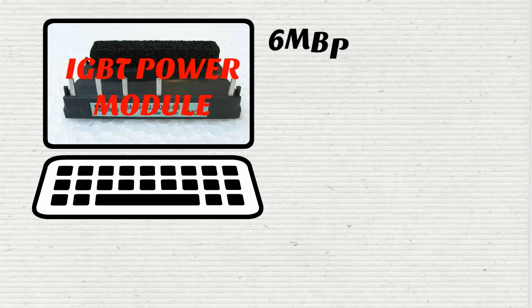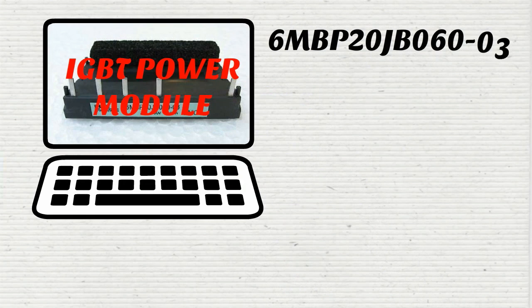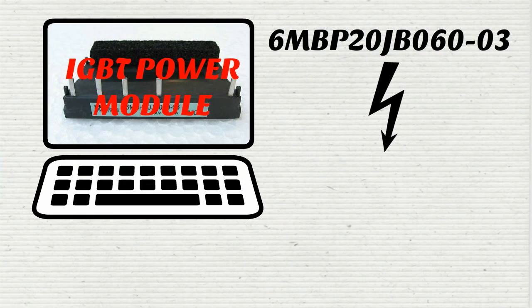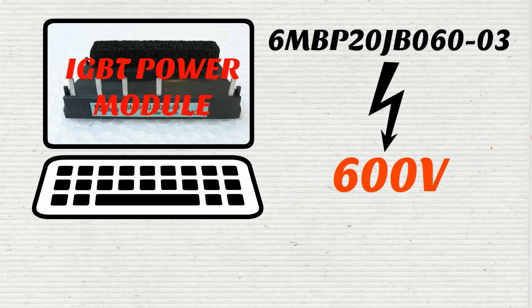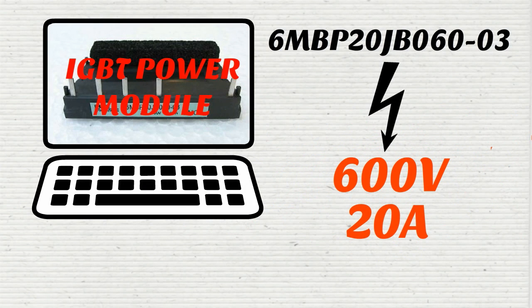6MBP20JB06003 can generate a collector emitter voltage of 600 volts and collector current of 20 amps at only a weight of 5.3 pounds.